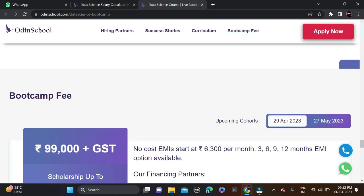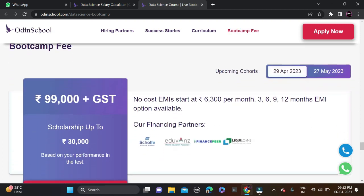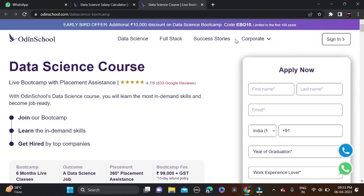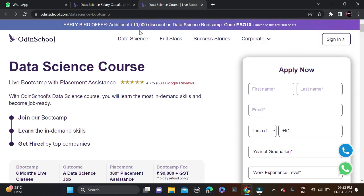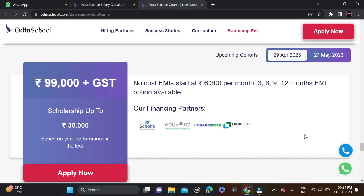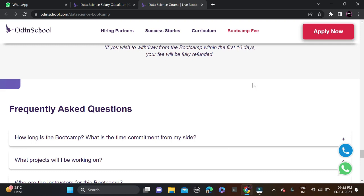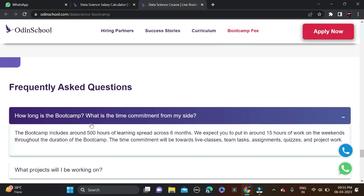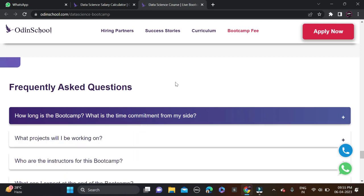The boot camp fee is ₹99,000 plus GST. Currently there is a scholarship of ₹30,000 and an additional ₹10,000 discount for the first 100 users using code EB010. No-cost EMI options are available for 3, 6, 9, and 12 months at approximately ₹6,300 per month. The next batch starts on April 29th. Also check the FAQ section which covers questions like boot camp duration (6 months) and what projects you'll work on.